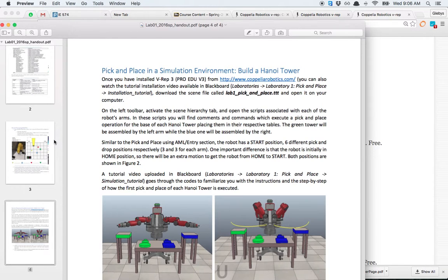This is a small tutorial about how to download VREP and open one of its example scenes.